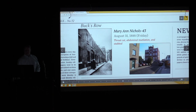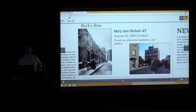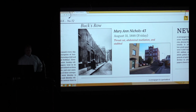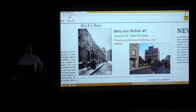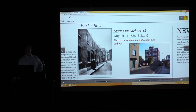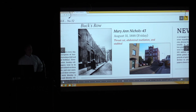This is how it looks today on the right, and this is how it looked back then — right about where these cars are she was murdered just outside a gate on Buck's Row. Again a very dark area, close to the docks, with lots of ways to get out.